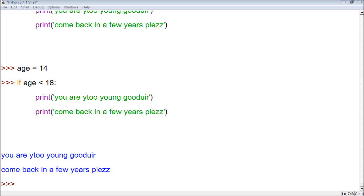Hello everybody, welcome back to your 16th Python tutorial. In this video, I want to talk about the else statement.